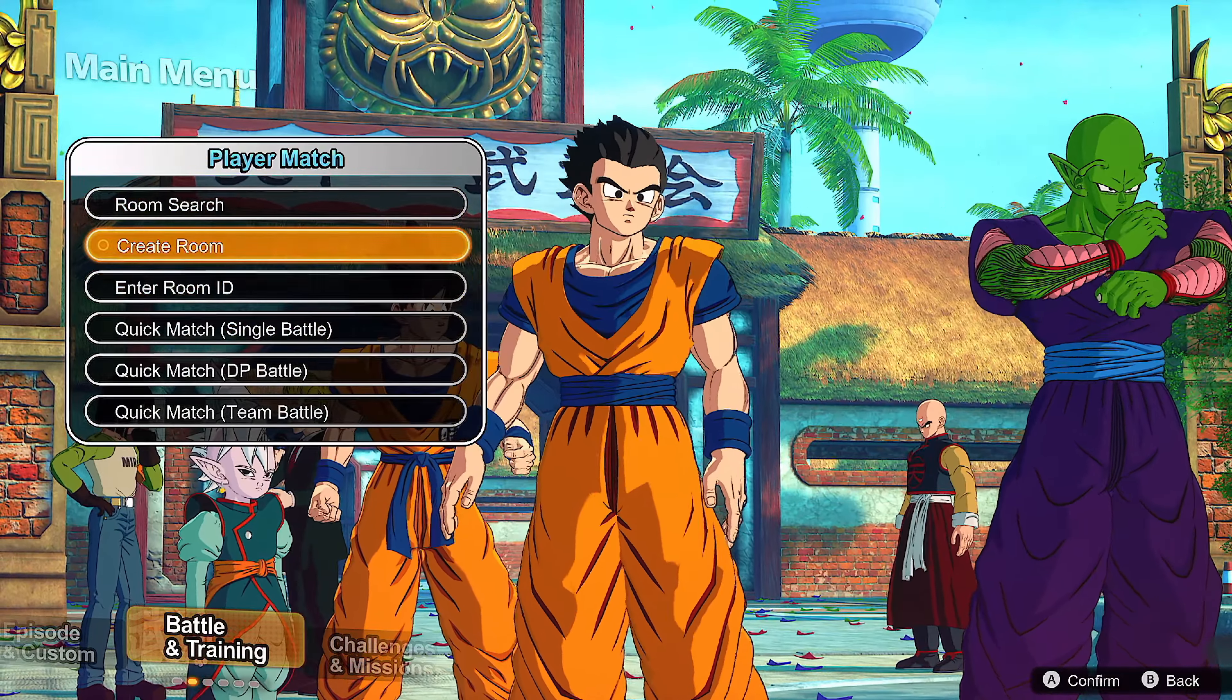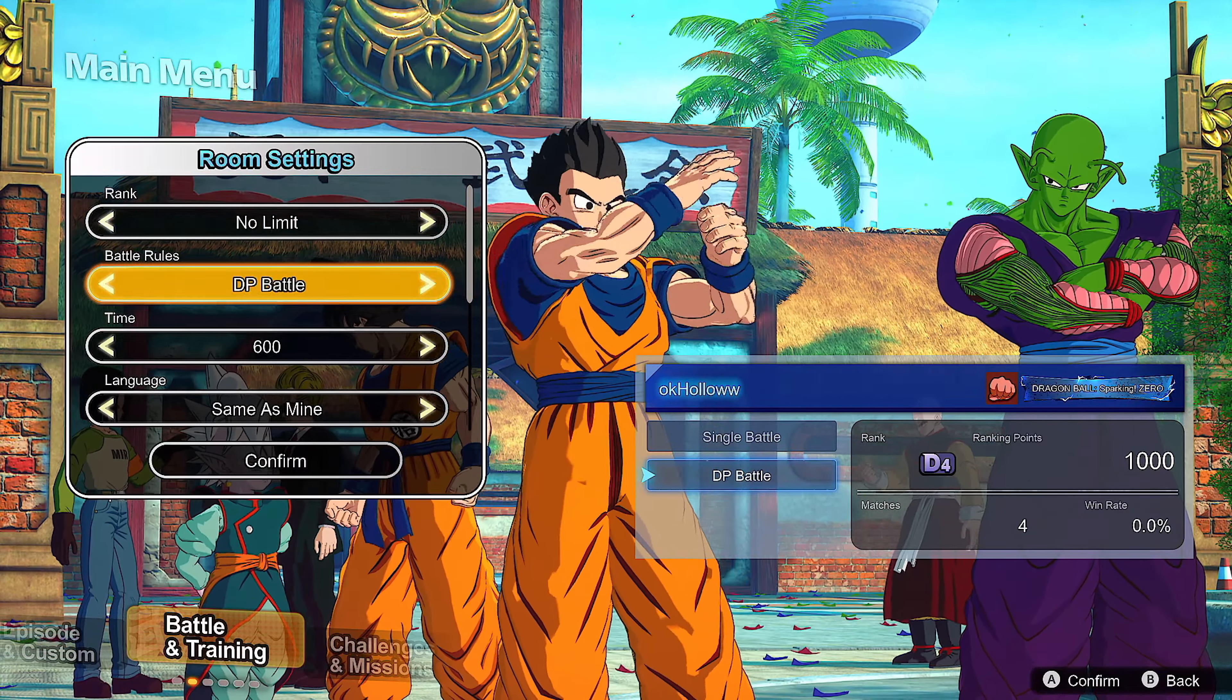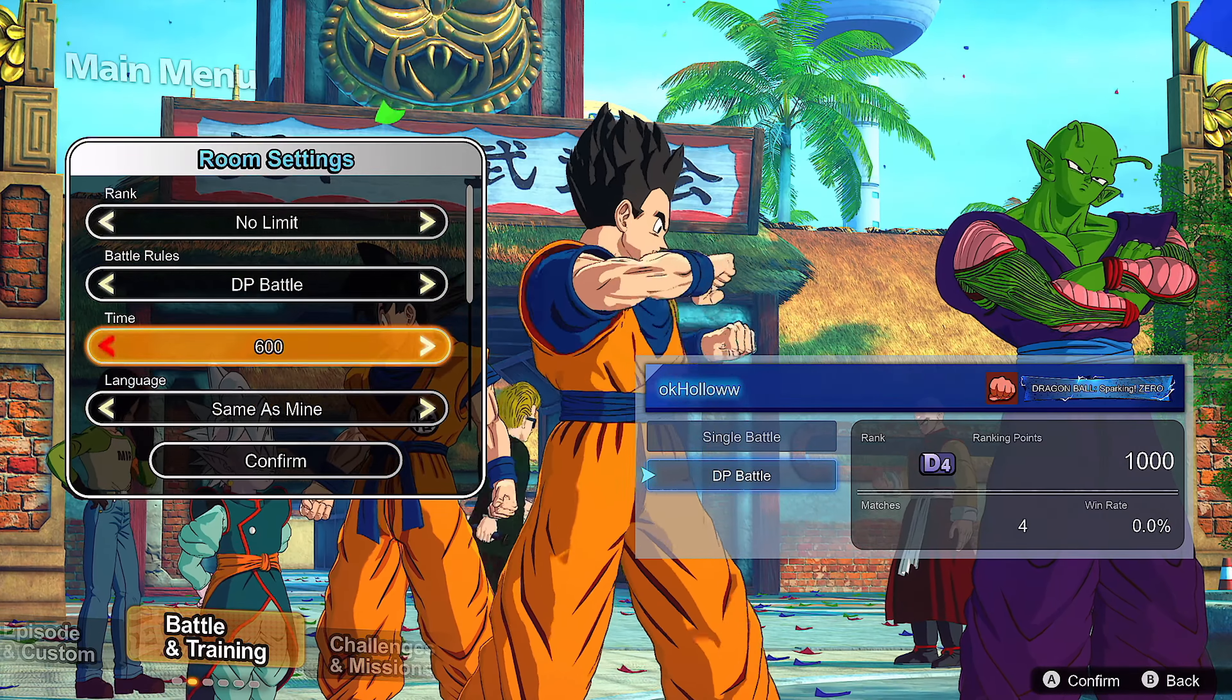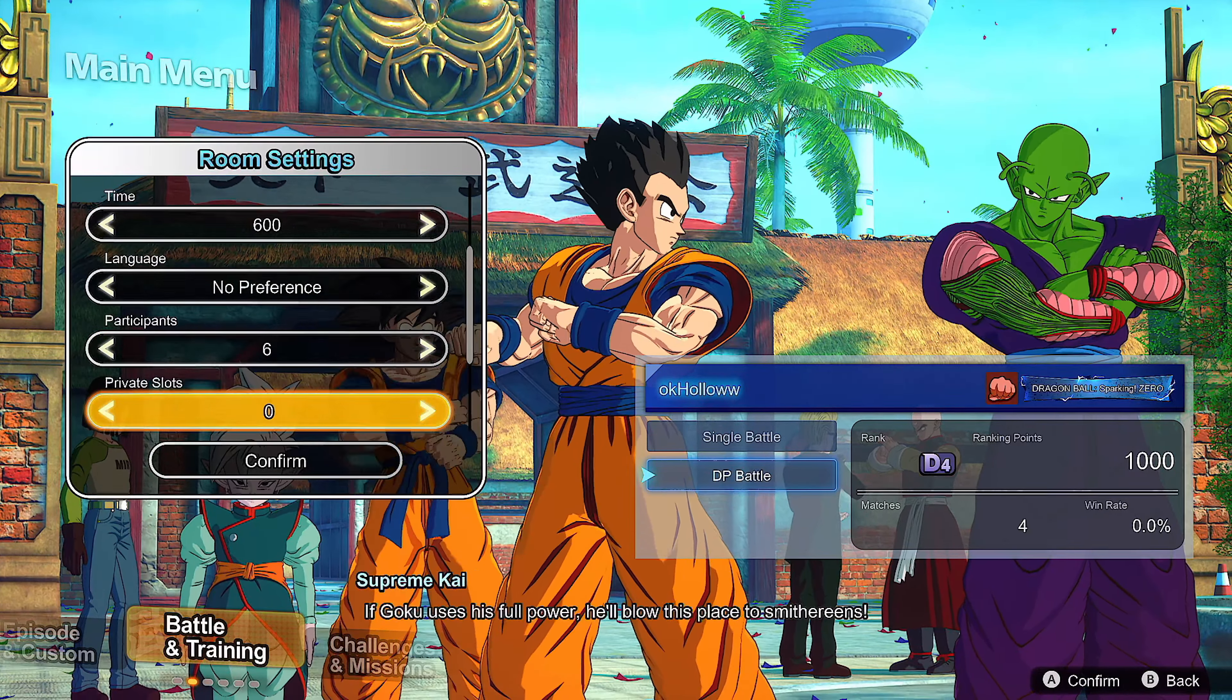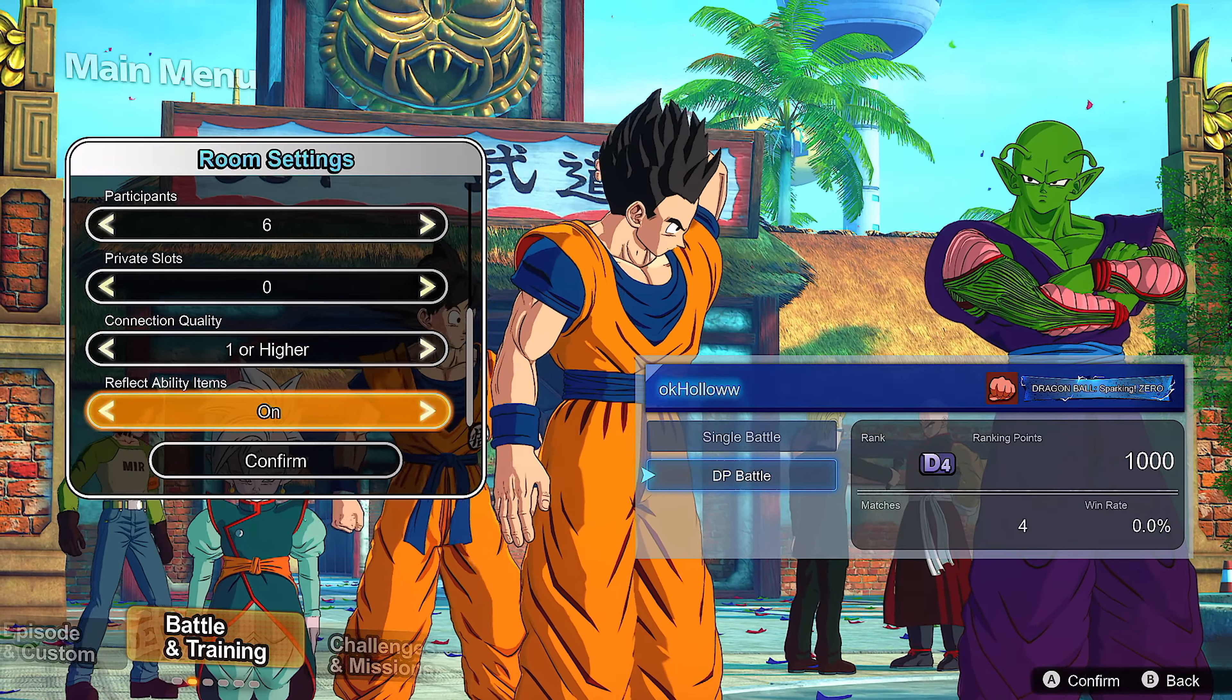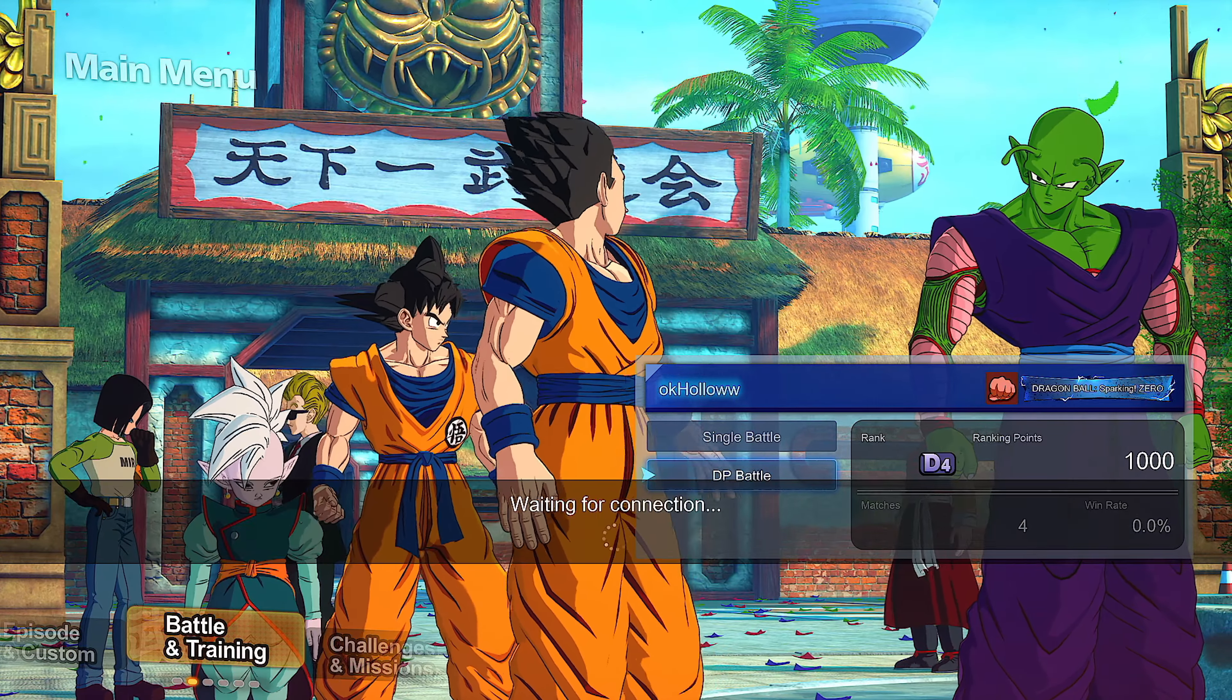Let's create a match, similar rank, now let's do no limit. DP battle is probably the most popular right now. Time doesn't really matter, language let's do no preference, let's do six participants, no private slots and the connection let's do one or higher.